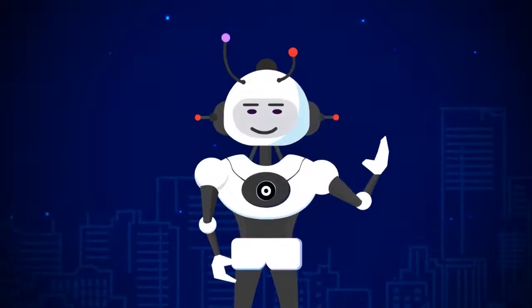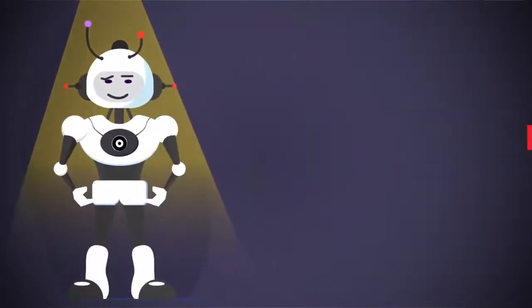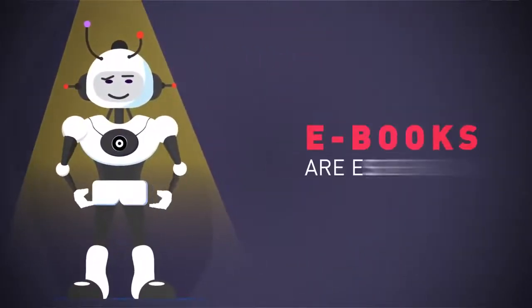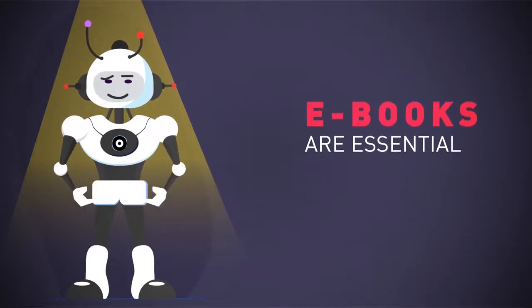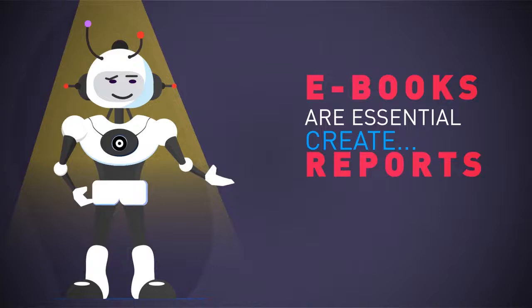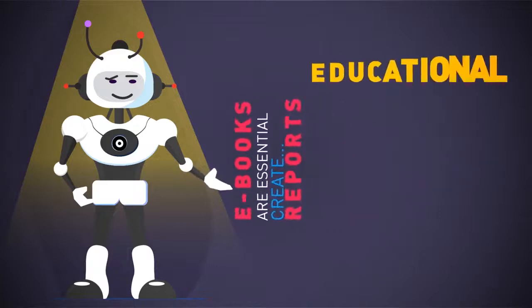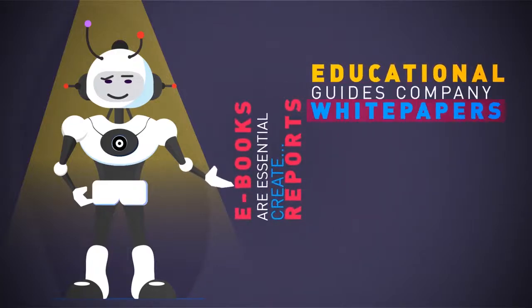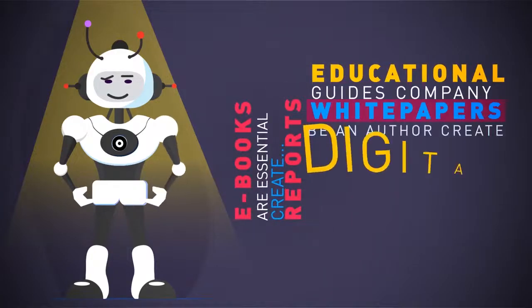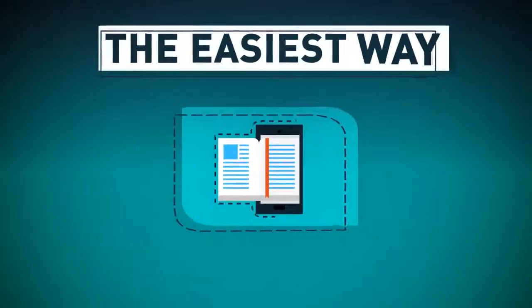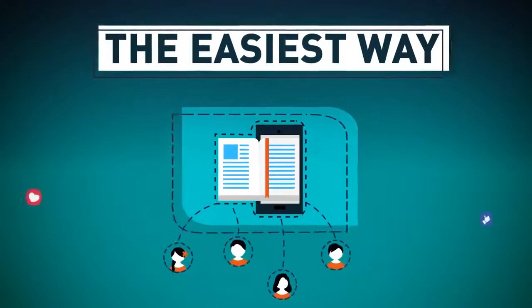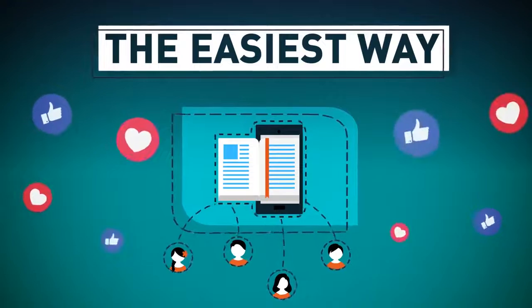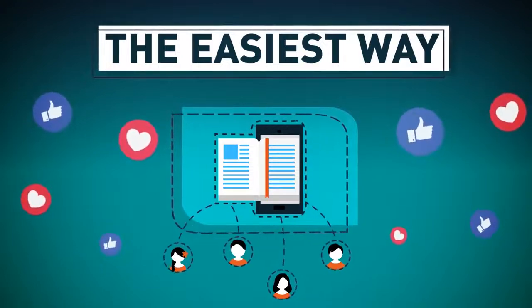But first, there's a massive problem online I have to tell you about. E-books are essential for everyone doing business online or planning to. Whether you want to create a report to build your list, educational guides, company white papers, be an author, or to create digital info products to sell, they're the easiest way for customers to be introduced to your business, consume your content and build a relationship with them.